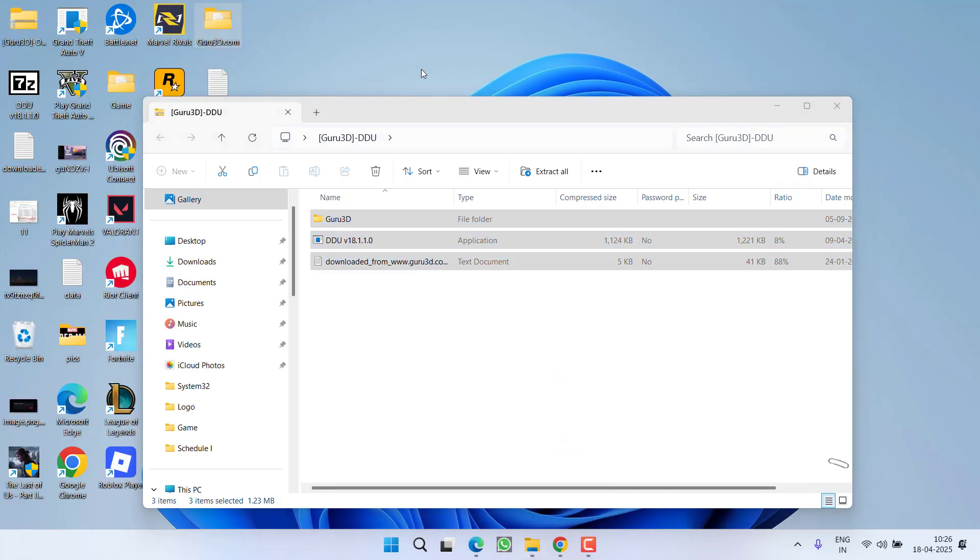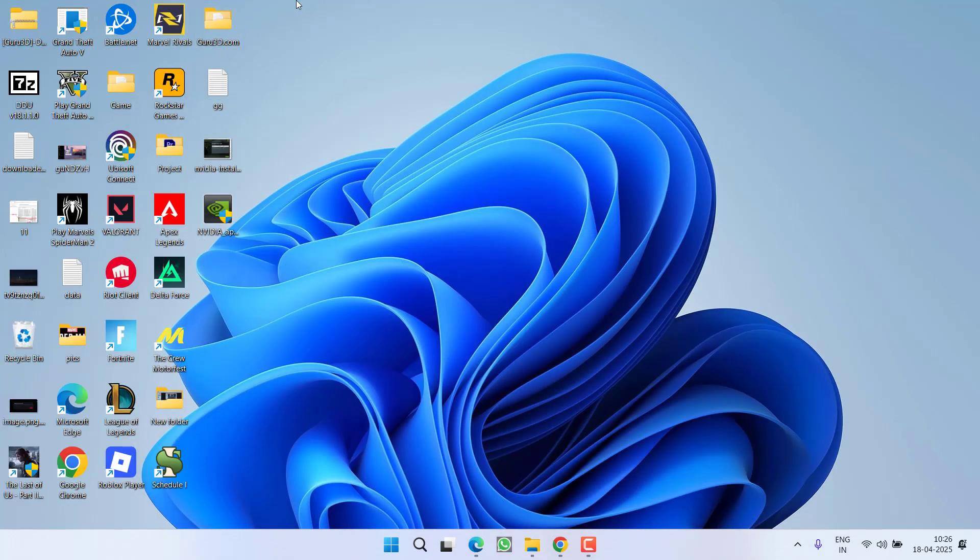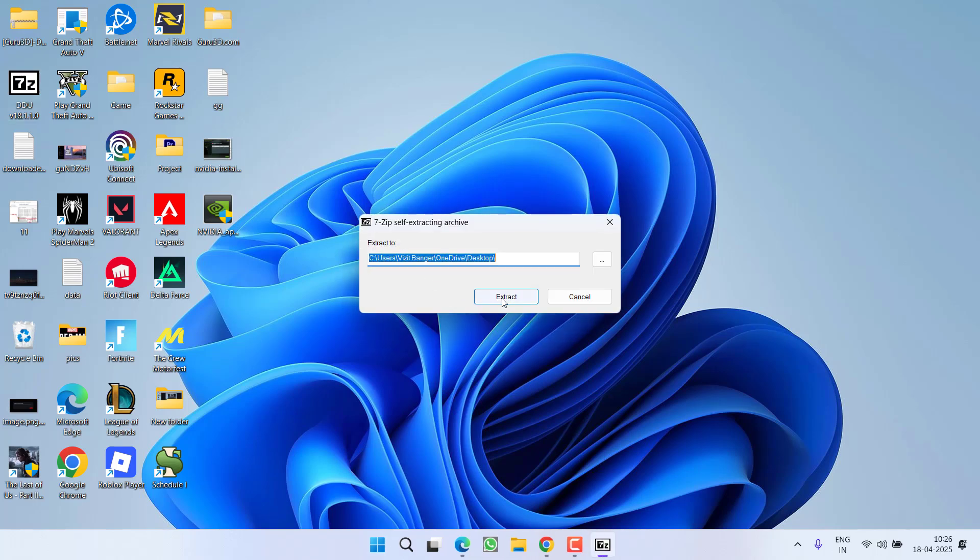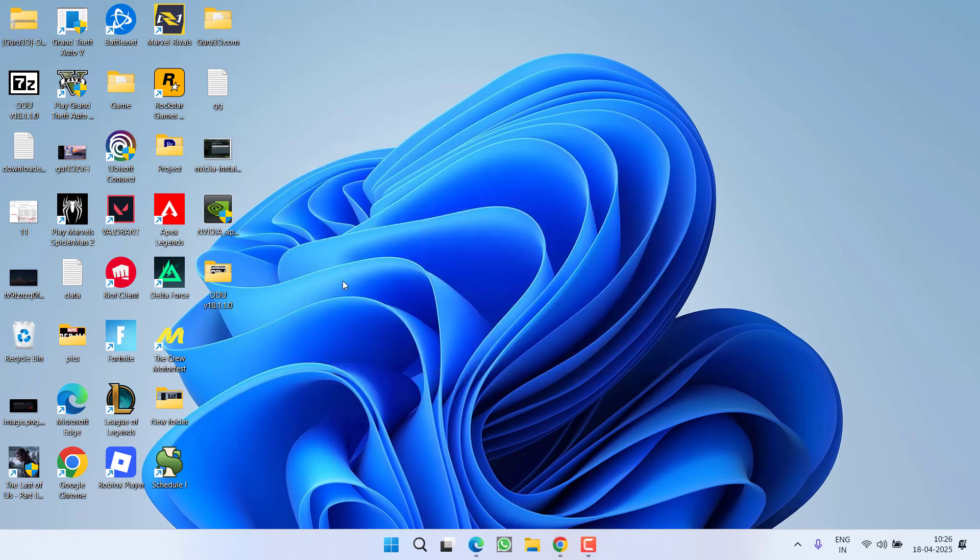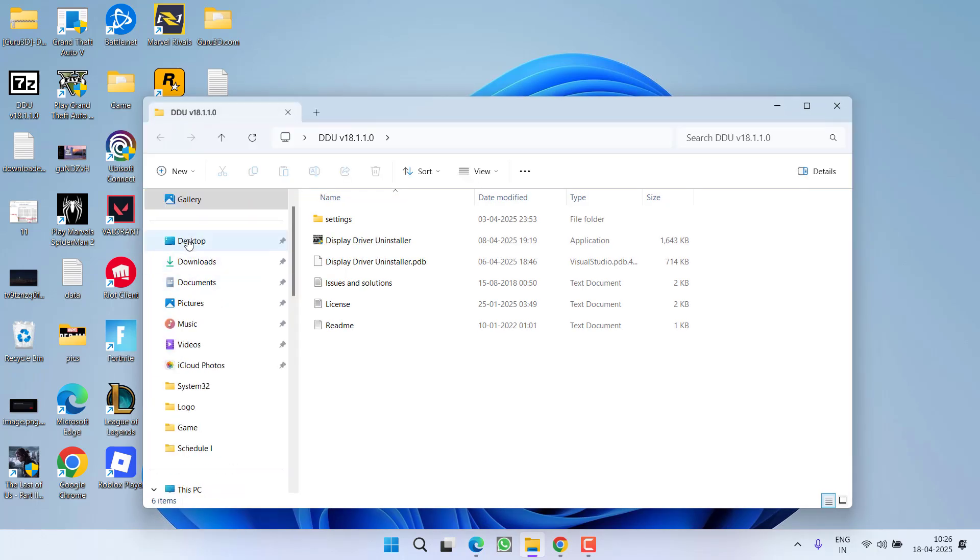Now open the 7zip folder and again click on the option Extract to extract the 7zip folder. Open the extracted folder. Now at this point of time, make sure you restart your system into safe mode because these drivers will perfectly work only in safe mode.